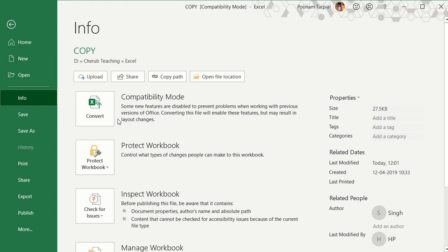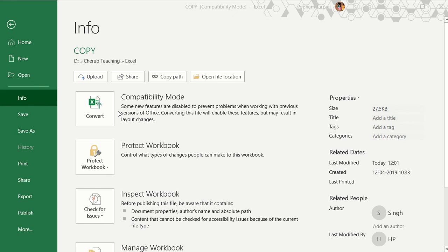The next option you need to click is the Convert tab. So to summarize: click on the File tab, then click on the Info tab, and then convert the compatibility mode to the normal mode. Please do not work in compatibility mode, otherwise your entire work will go to waste — all the advanced settings you are trying to do. As it is already warning you in compatibility mode: some of the new features are disabled to prevent problems when working with previous versions of Office.